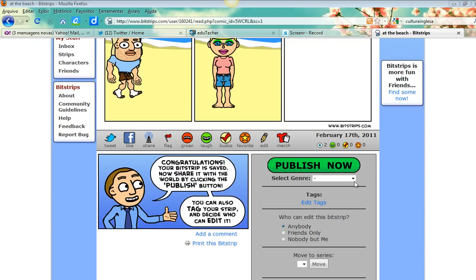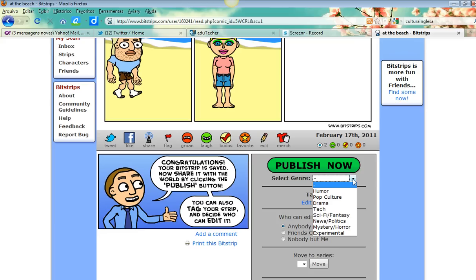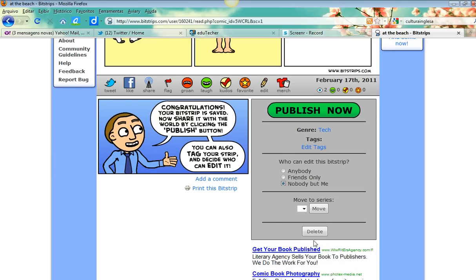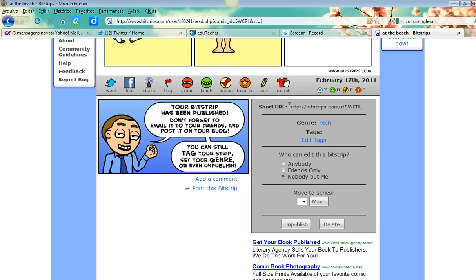You can also publish it. I select a genre - pop culture, or maybe tech. For who can edit: nobody but me, I am the only person who can edit it. Click 'Publish Now'. Now you have the URL - you copy this URL to send to your teacher.